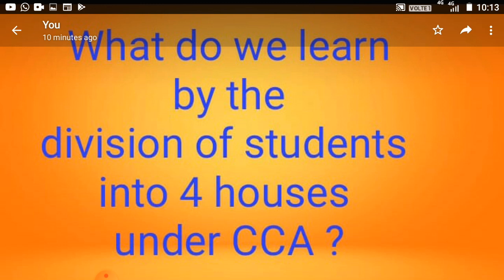Now think about the benefits of division of students into four houses. For the all-round development of a student, other activities are also necessary. I am now helping you — you can think of other qualities beyond these as well. I am giving some examples, so listen carefully.